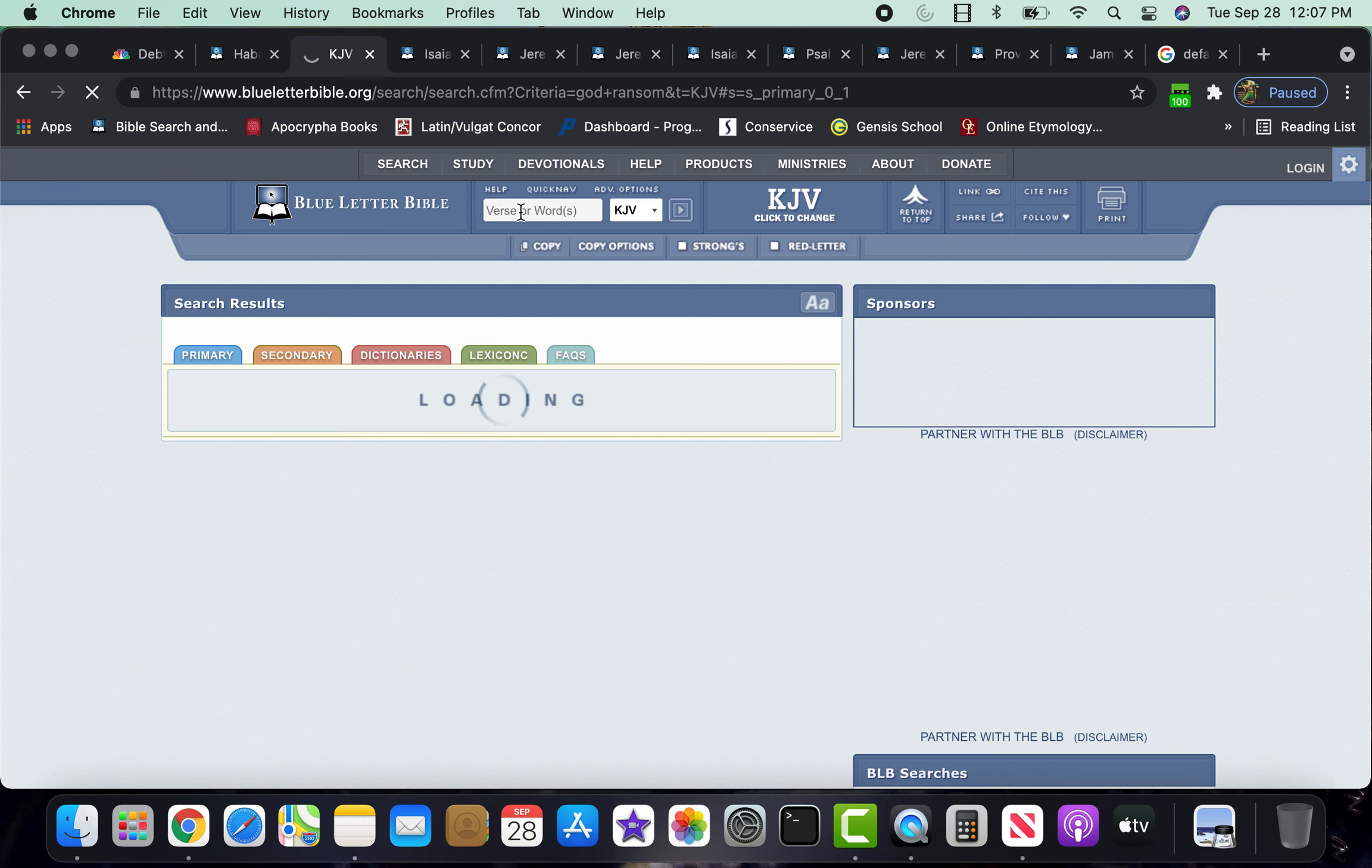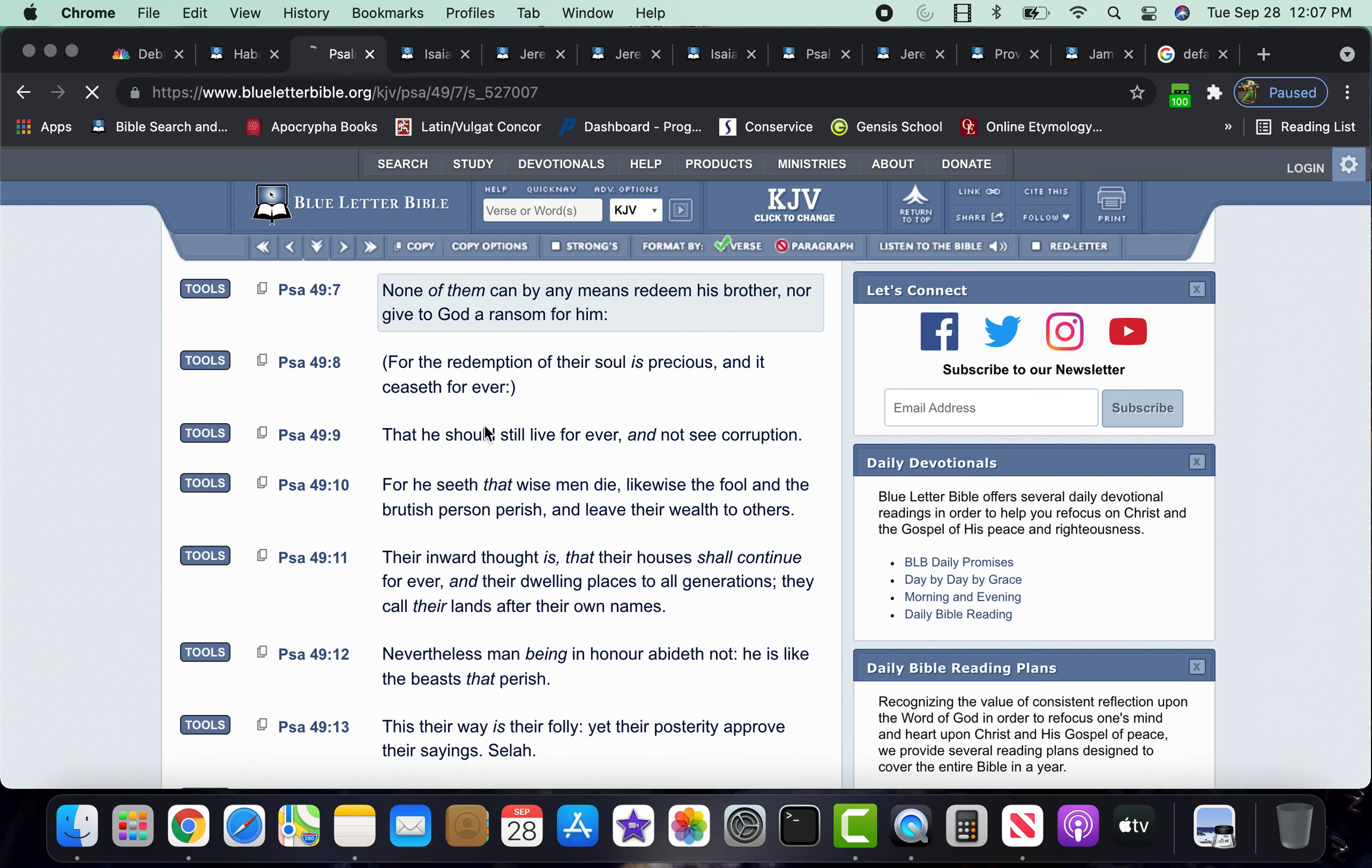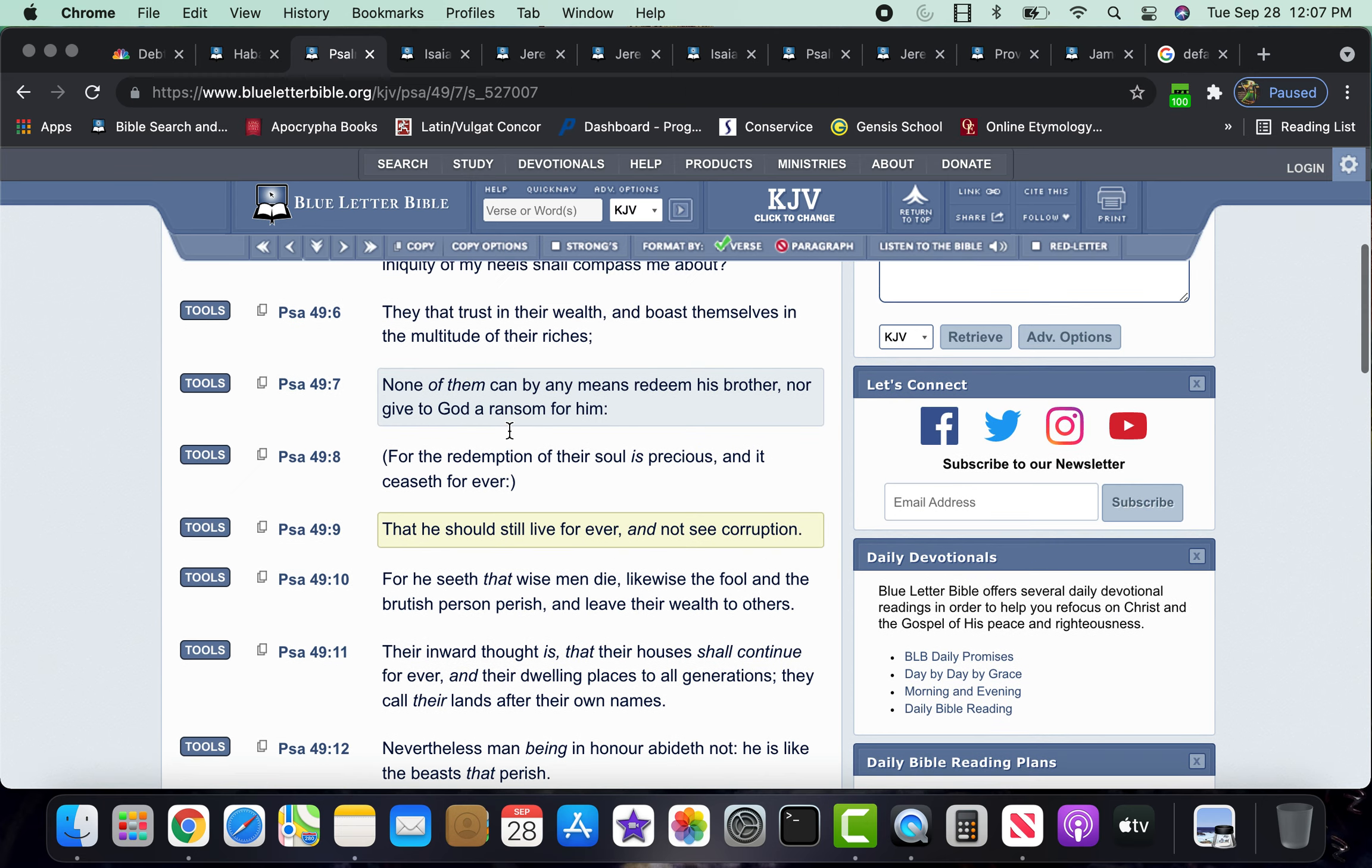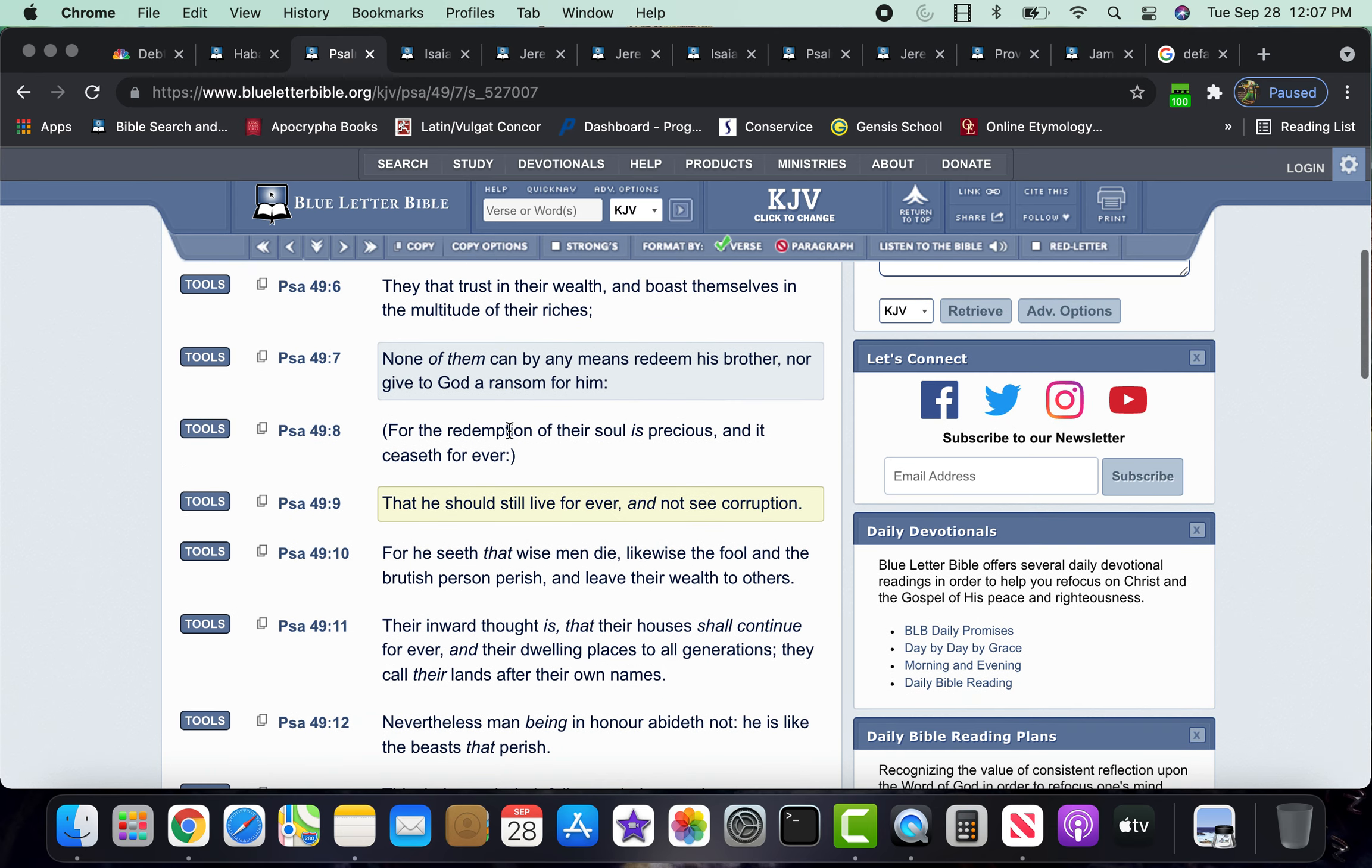Psalms 49, verse 6. It says, They that trust in their wealth and boast themselves in the multitude of their riches. Yeah, because that's what Babylon the Great boasted itself in. This is the land of milk and honey. This is the land of liberty and opportunity. People will want to come here from all across the world to get rich. If you can make it here, you can make it anywhere. The best superpower nation, the most luxurious nation.